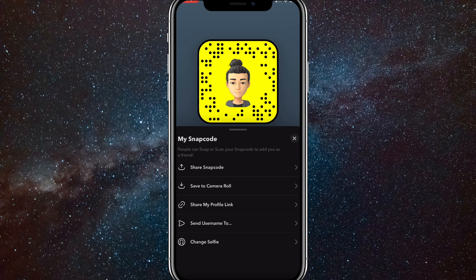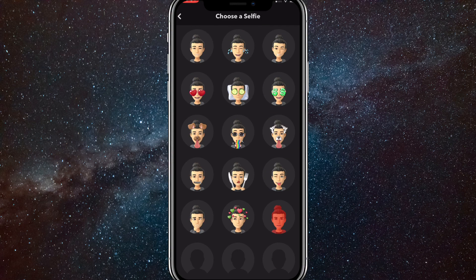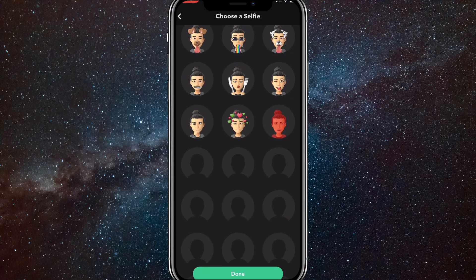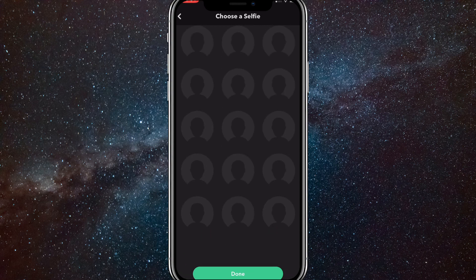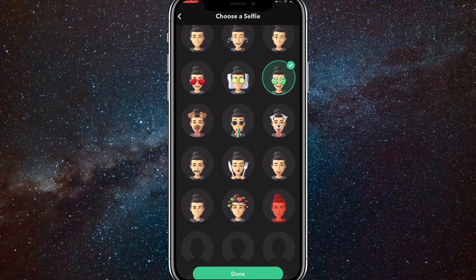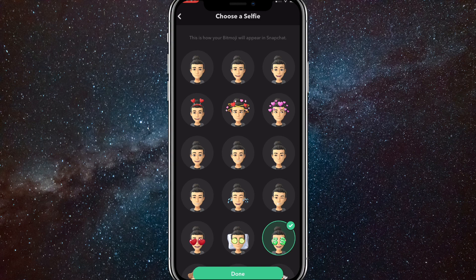You can't put in a real picture for your profile picture. You can only have your Bitmoji doing different things like these. For some reason they're not loading. But yeah, you can only choose these to have as your profile picture.